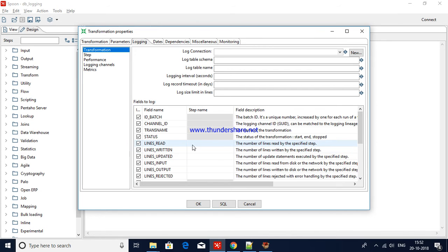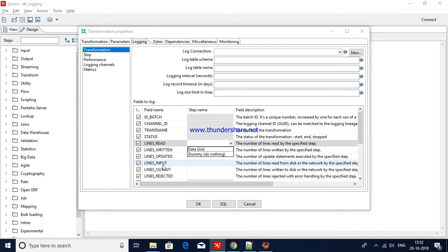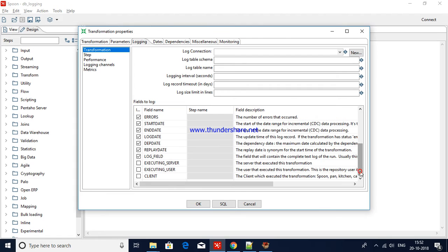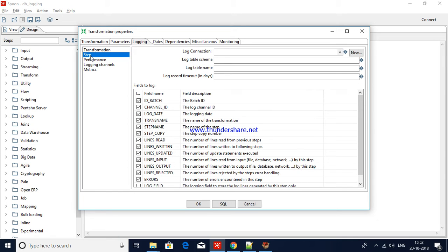For lines read, returned, updated — you have to specify here which step to capture. Once a step completes you can get a step matrix with the number of lines read, returned, updated, and input. You can specify any step you would like to capture. You can also see start date, end date, log date, departure date, dependency date, replay date, and the log field — you can get the client and where it is running.